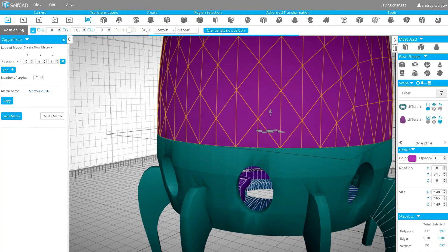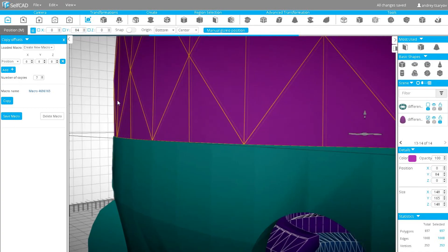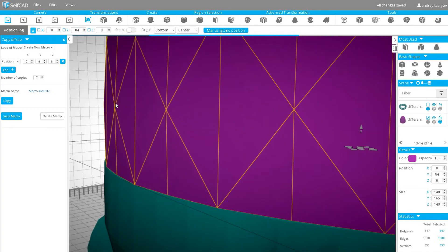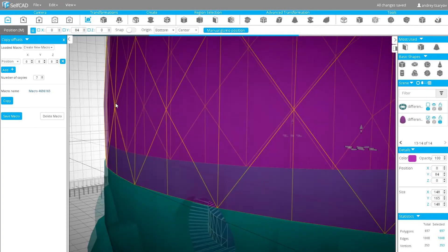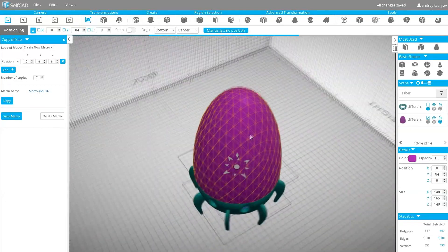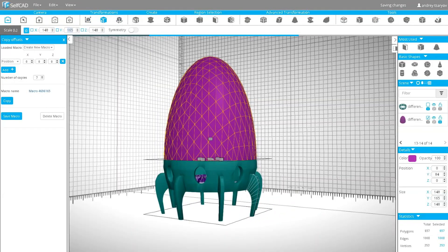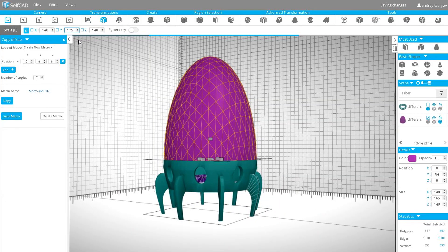The dome is ready. I will print it using spiral vase. Now you can either download the models or slice them directly in SelfCAD by choosing the Print option from the File menu.